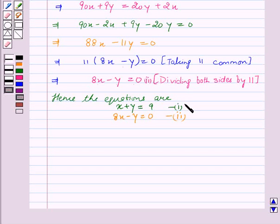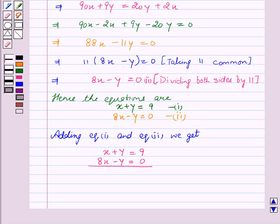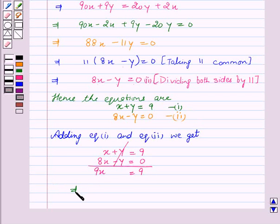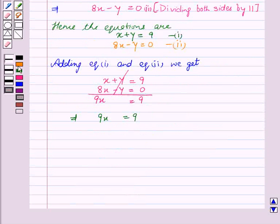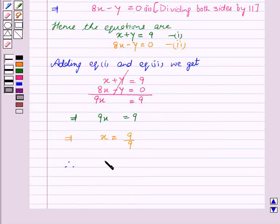If we add equation 1 and equation 2, the y terms cancel out and we get 9x is equal to 9. This implies x is equal to 9 divided by 9, therefore x is equal to 1.